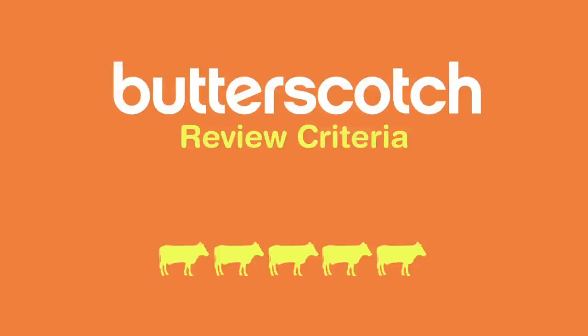This product was reviewed by Butterscotch.com using the 2cows rating system. The rating guide focuses on 4 key areas.